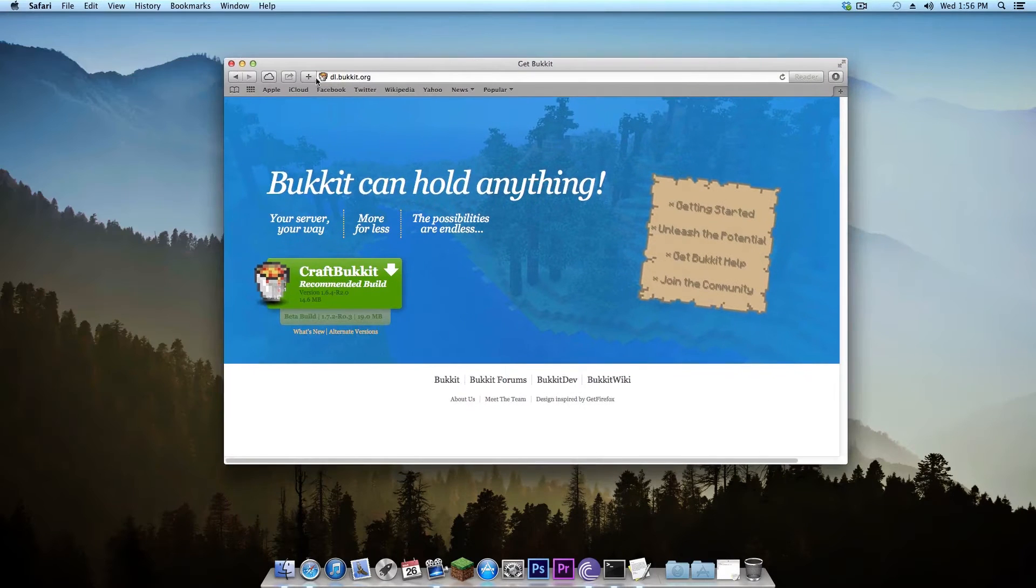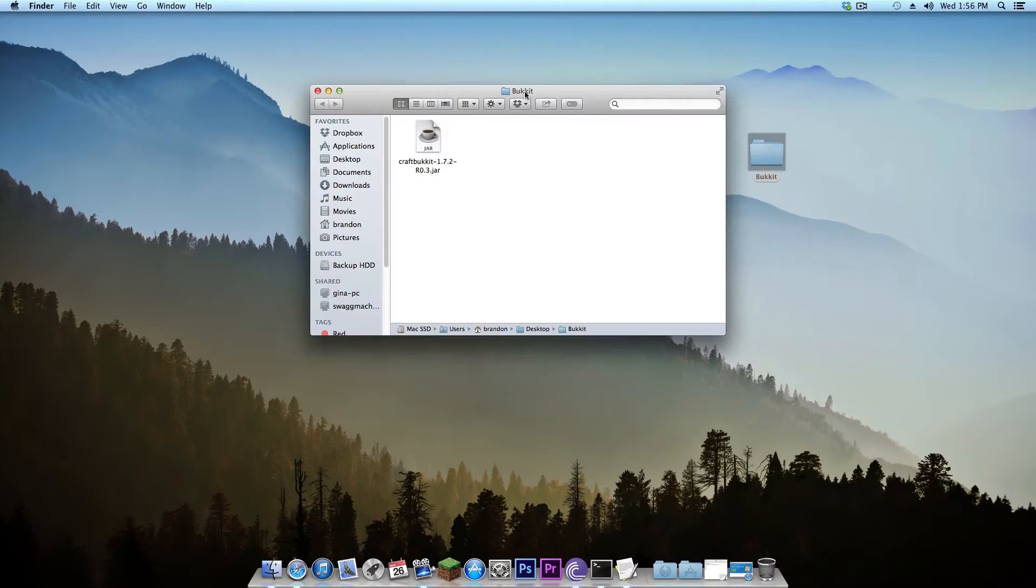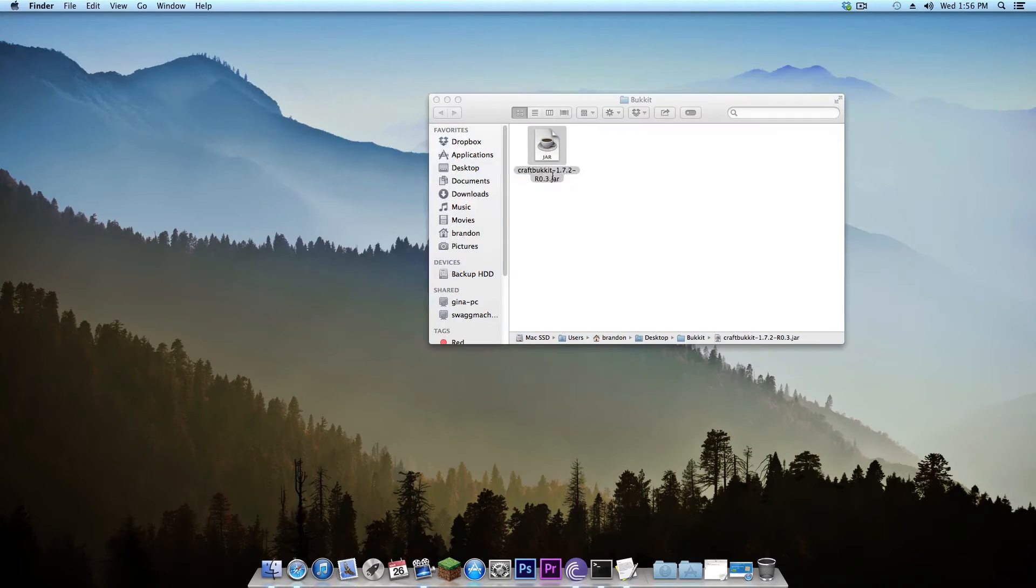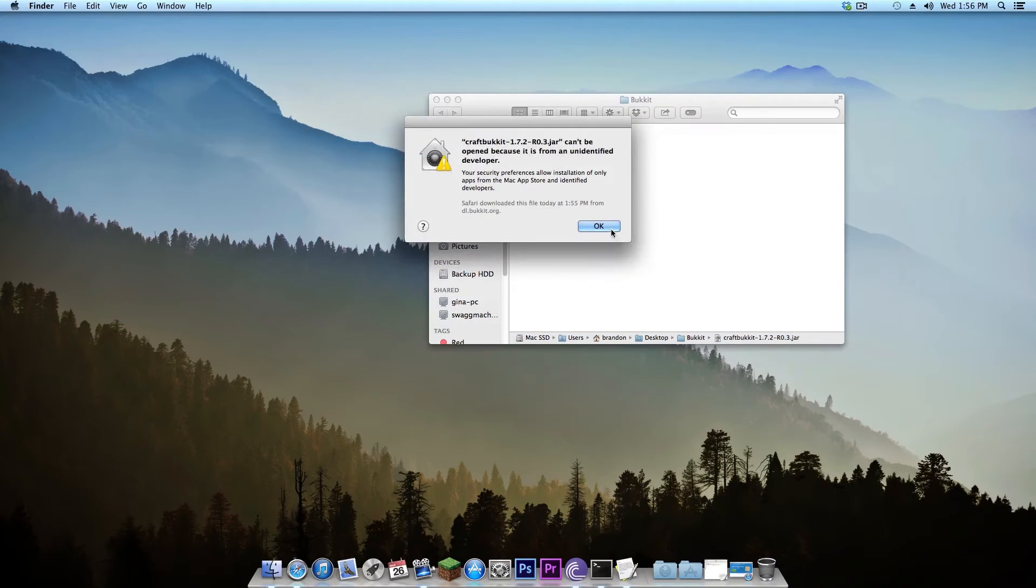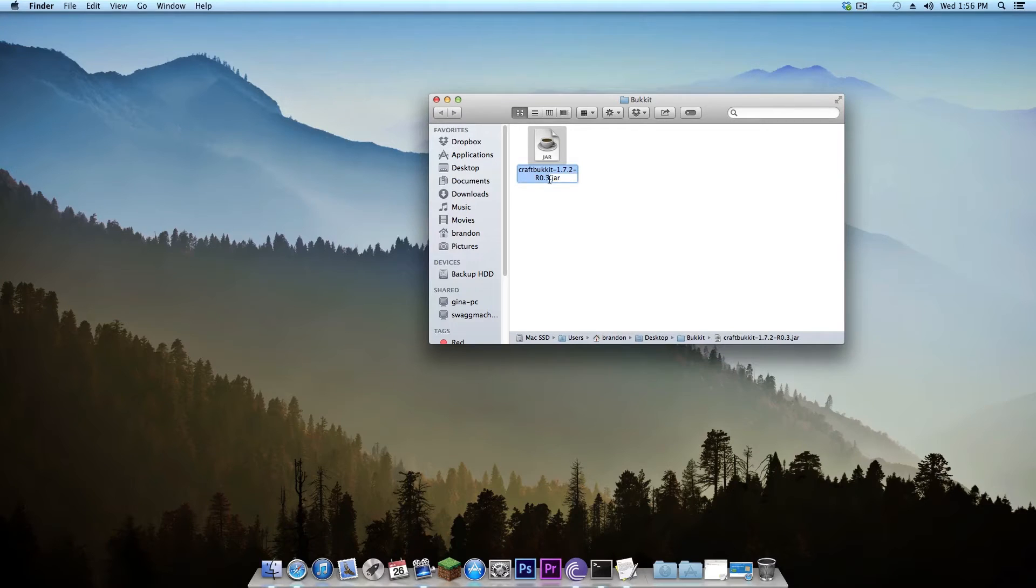Once you've done that you're going to want to go into your folder like so and rename the jar so the version number isn't on it. So I'm going to go like this and then get rid of this version number.